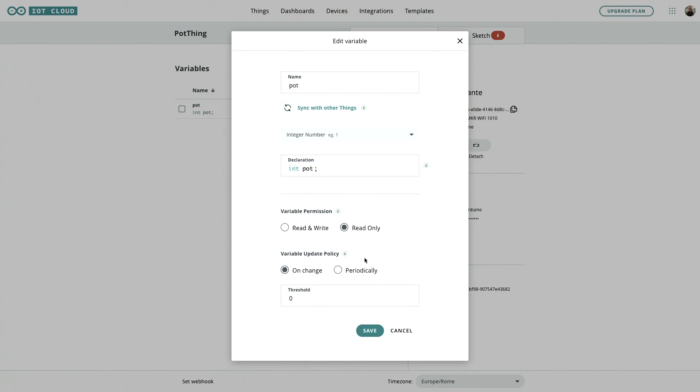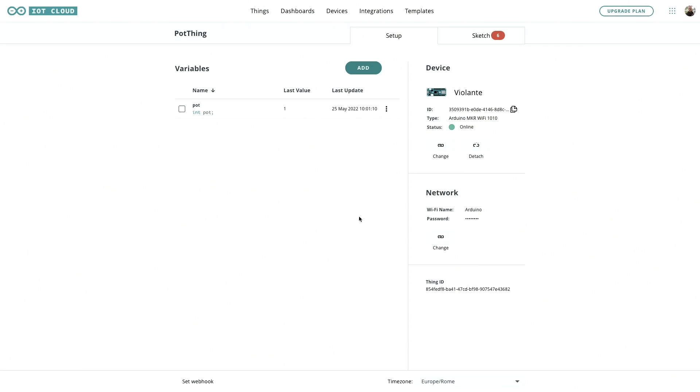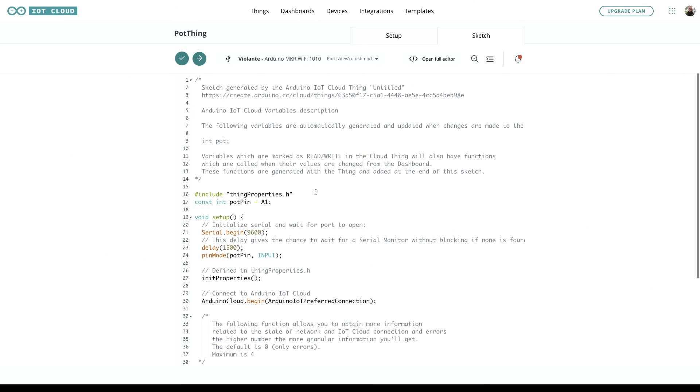And it's read-only because we don't need to send data back to the pot. That's not how they work. So then if we take a look in the sketch, the first thing we've added here is constant integer, and then we're telling it that the pot pin is A1.